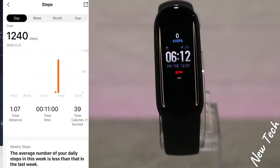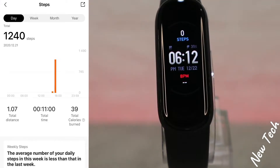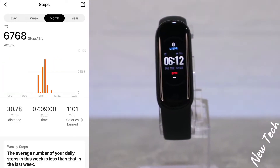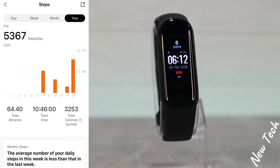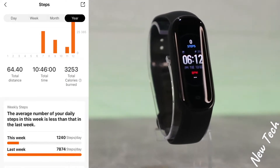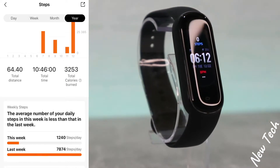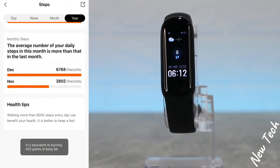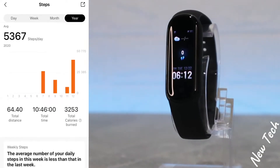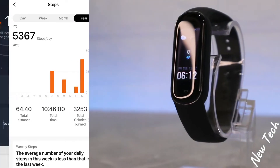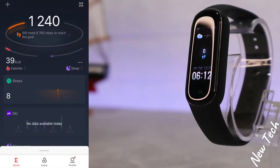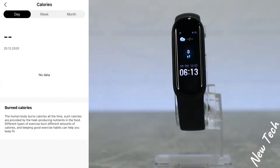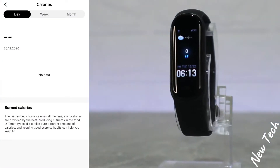Back at the first page, we have statistics for steps — day, week, month, and year. We can see total distance, total timing, and total burned calories.